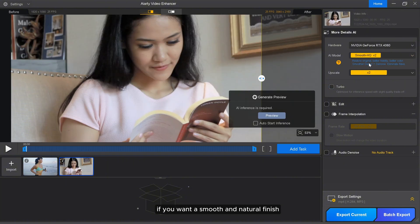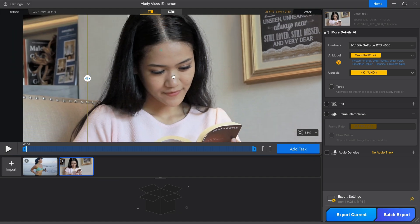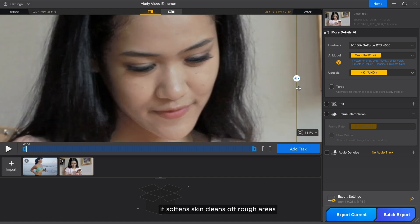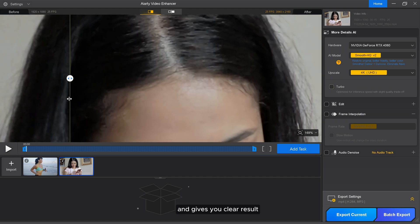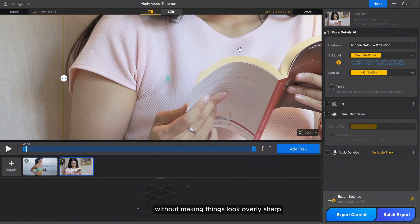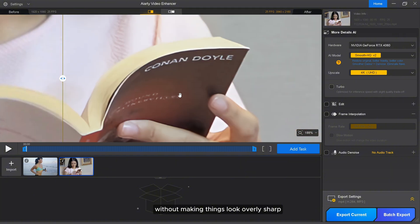If you want a smooth and natural finish, go with the Smooth ESQ model. It softens skin, cleans off rough areas, and gives you clear results without making things look overly sharp.